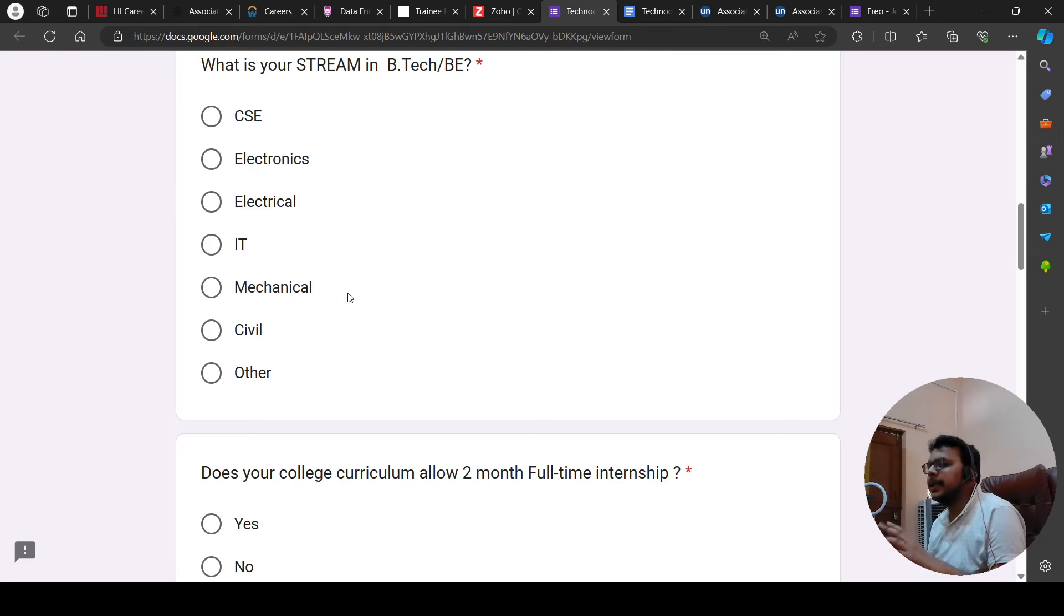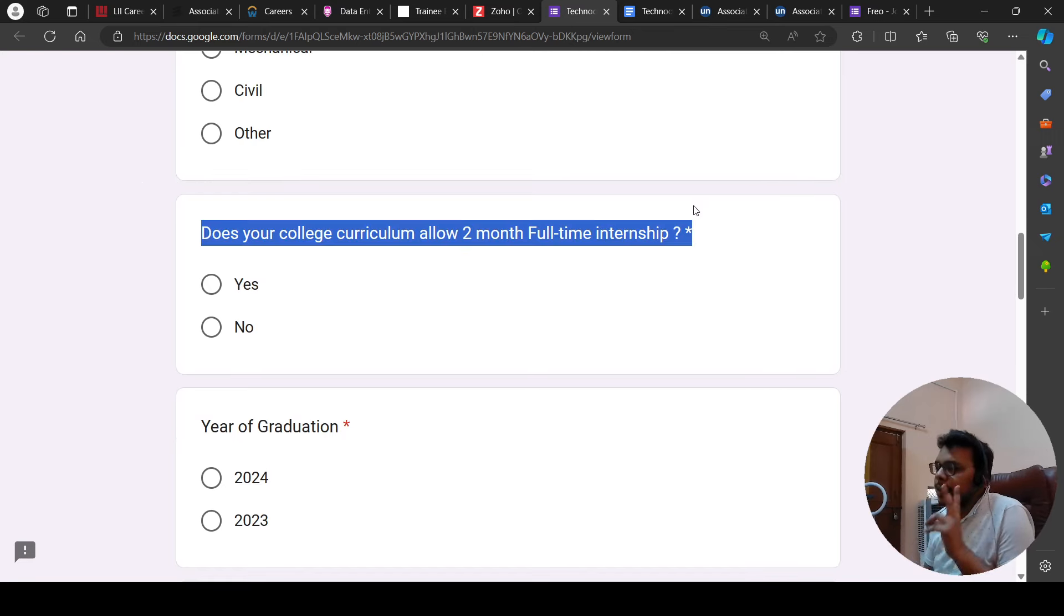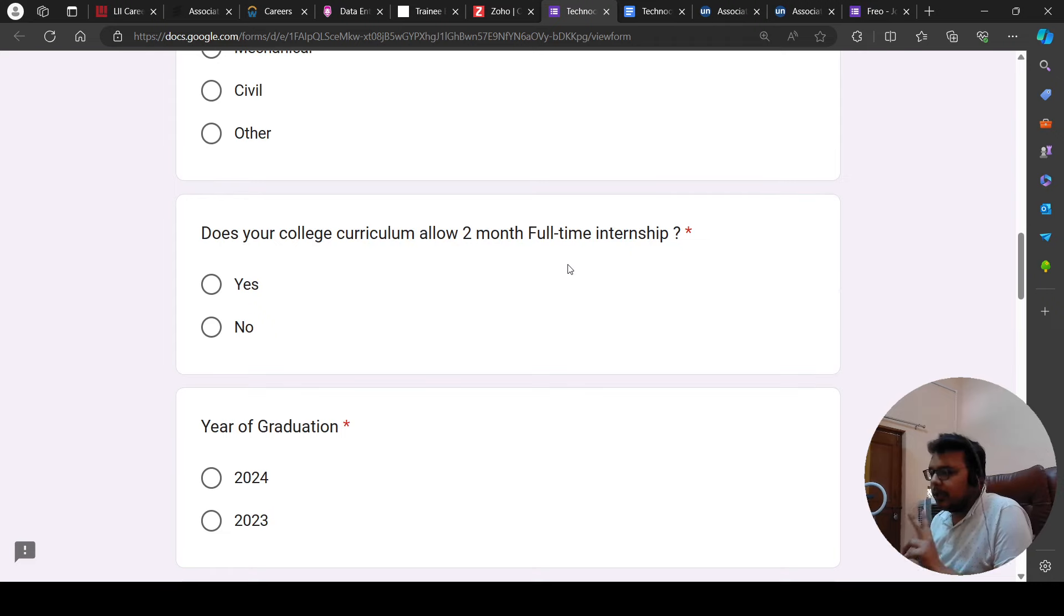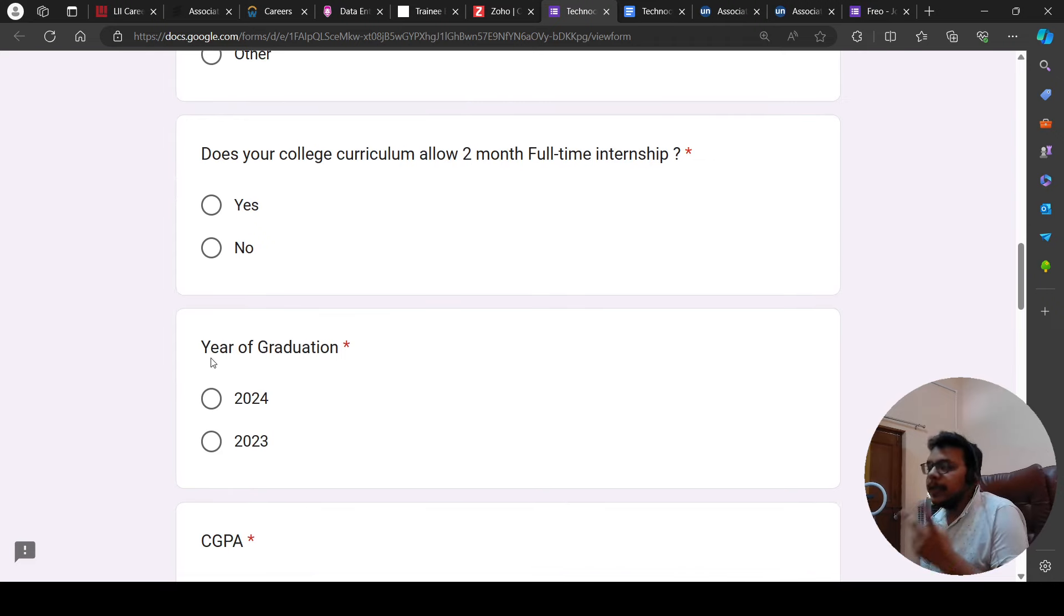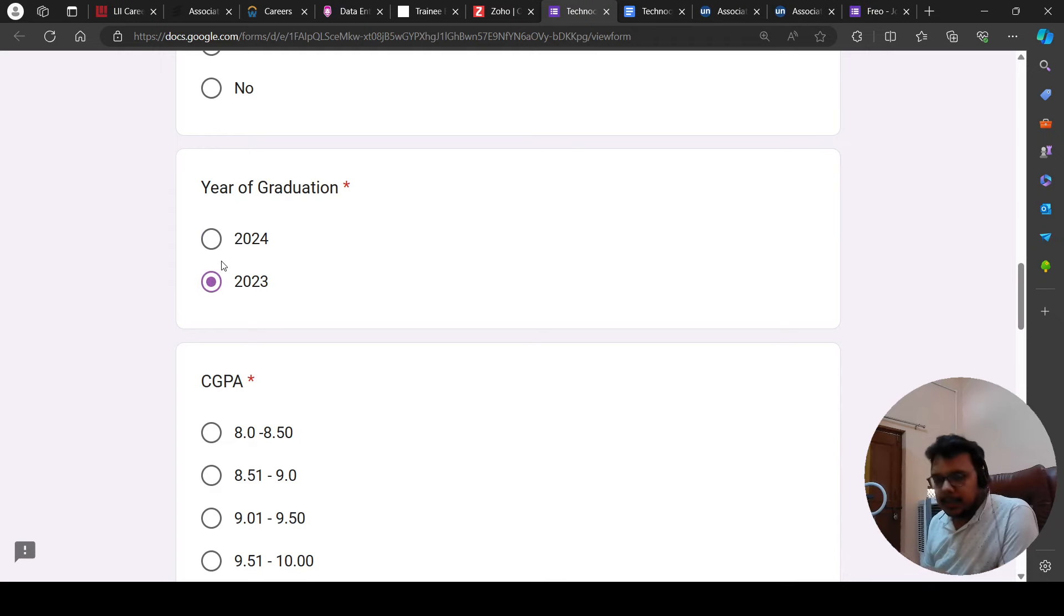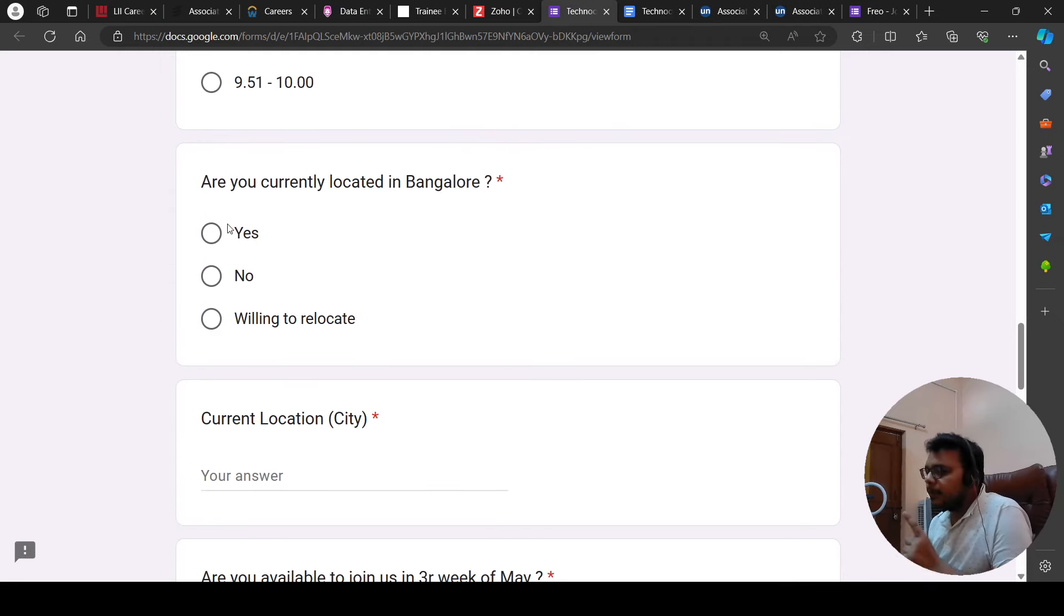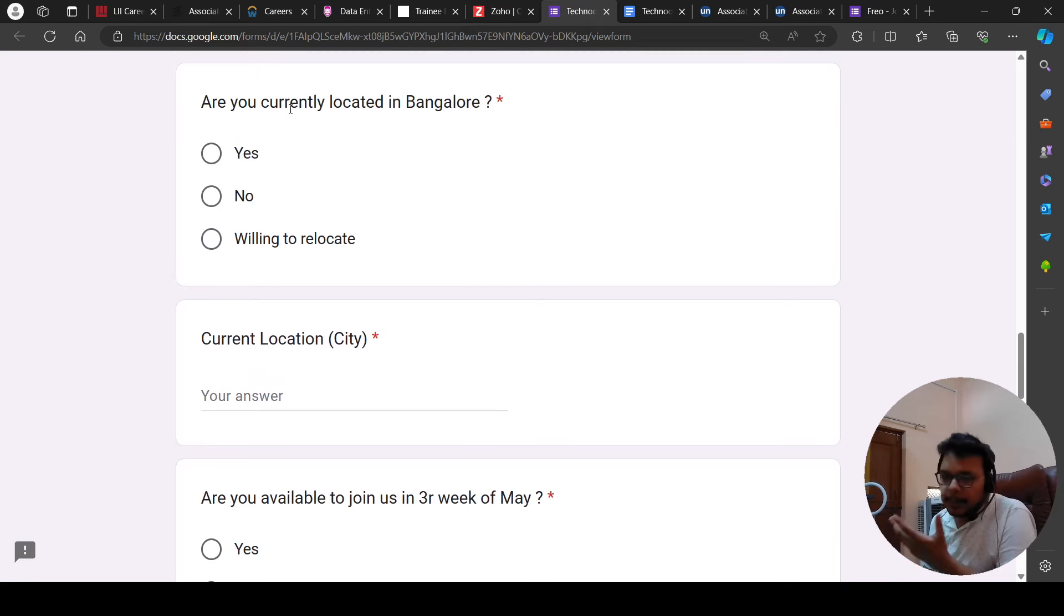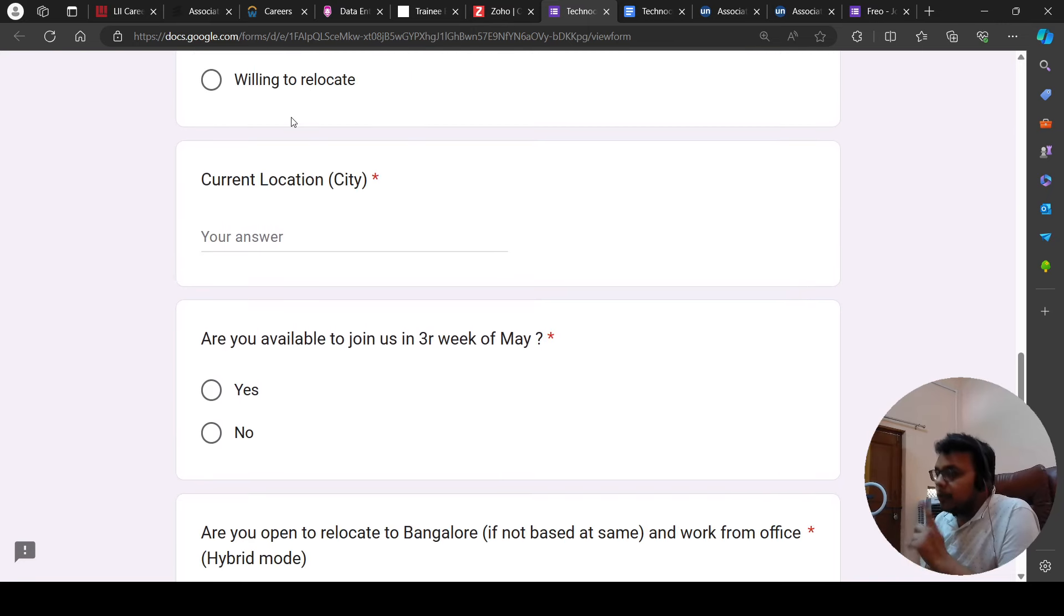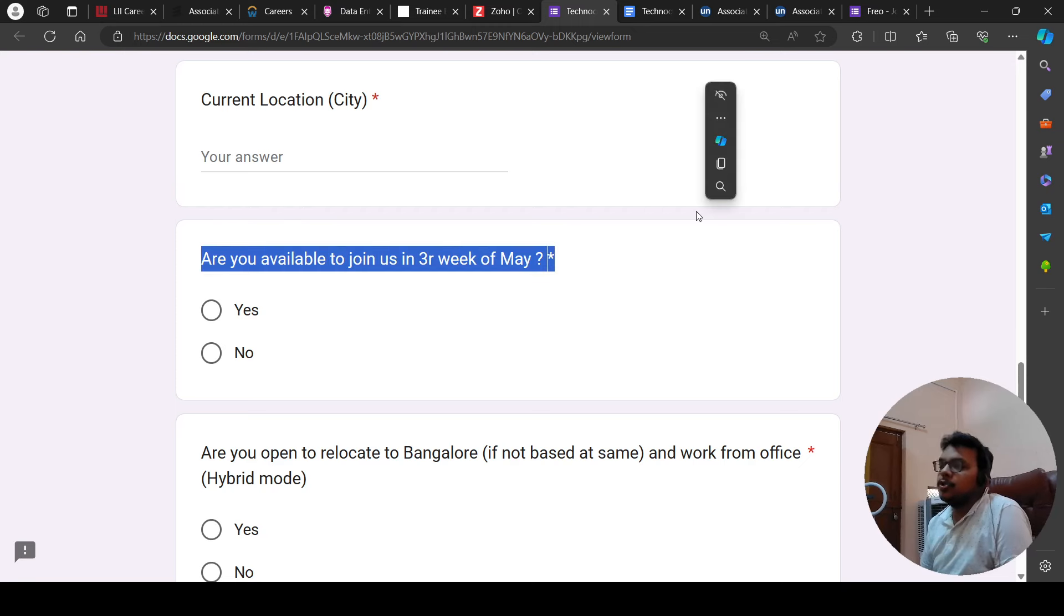CSE, Electronics, Electrical, IT, Mechanical - you can add all of them. The year of graduation, you will be able to do this for 2024-2023. If not, you are not eligible. You have to relocate to Bangalore. And, are you available to join us in the third week of May?